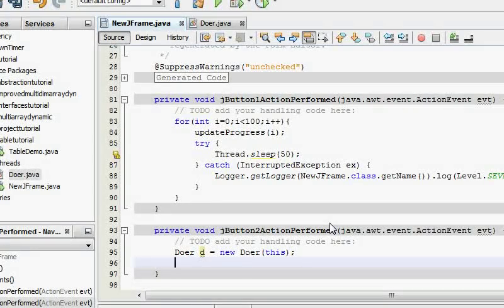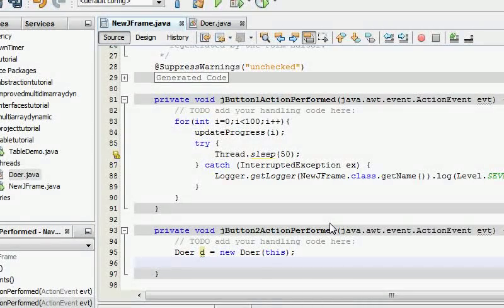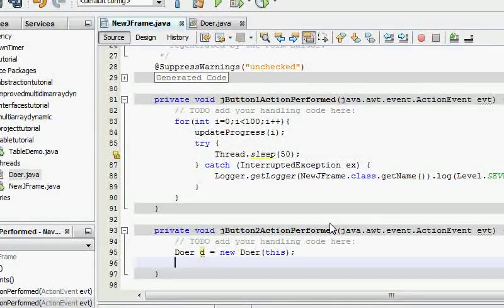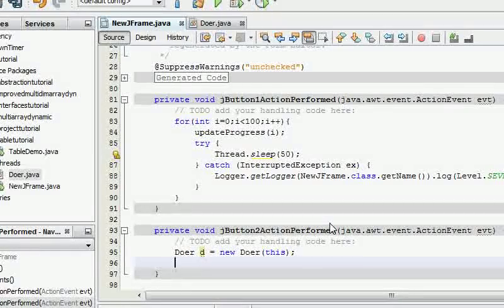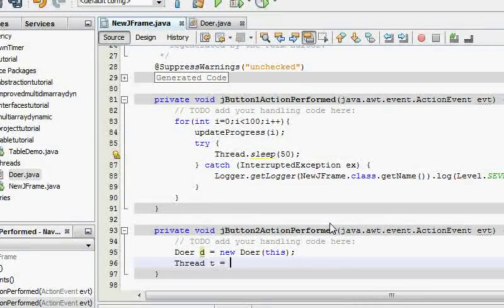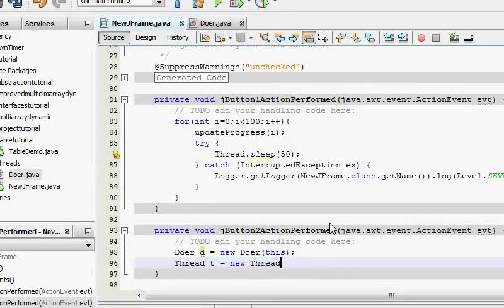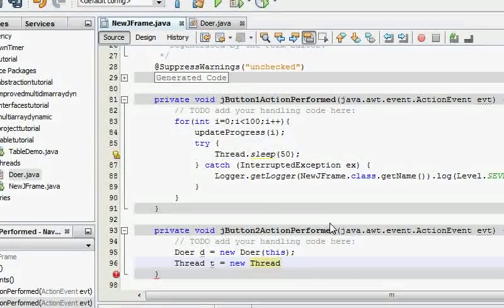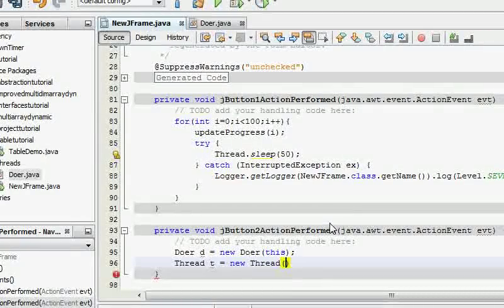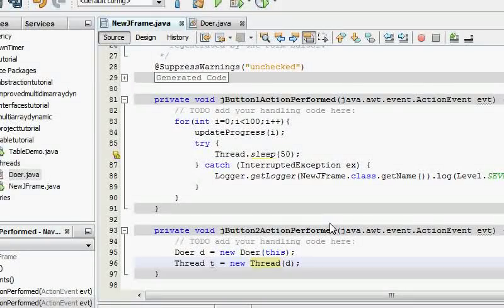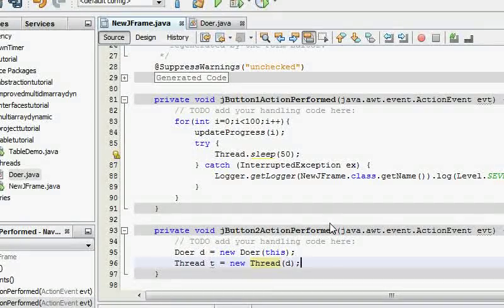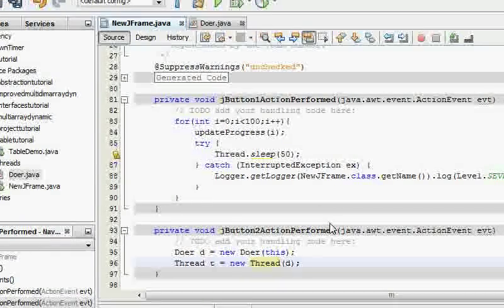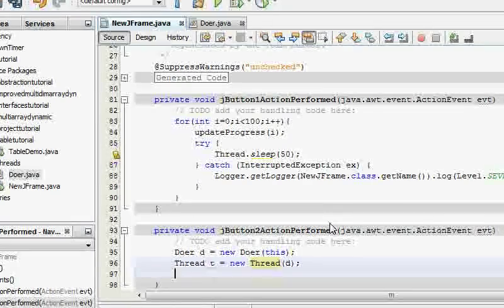And I'm just gonna say here, no first of all I need to create the Doer object: Doer d equals new Doer. And in this case since the JFrame created it, so you have this. Then you need to have a thread now, so Thread t equals new Thread, and the thread class constructor takes the runnable, so d. So the thread will run the run method inside the d.